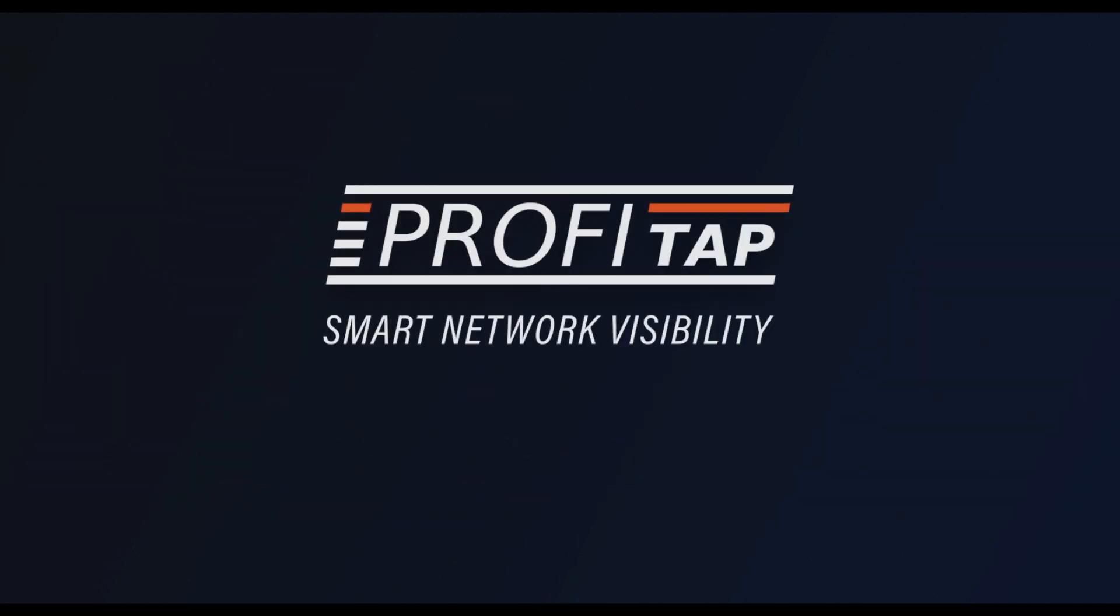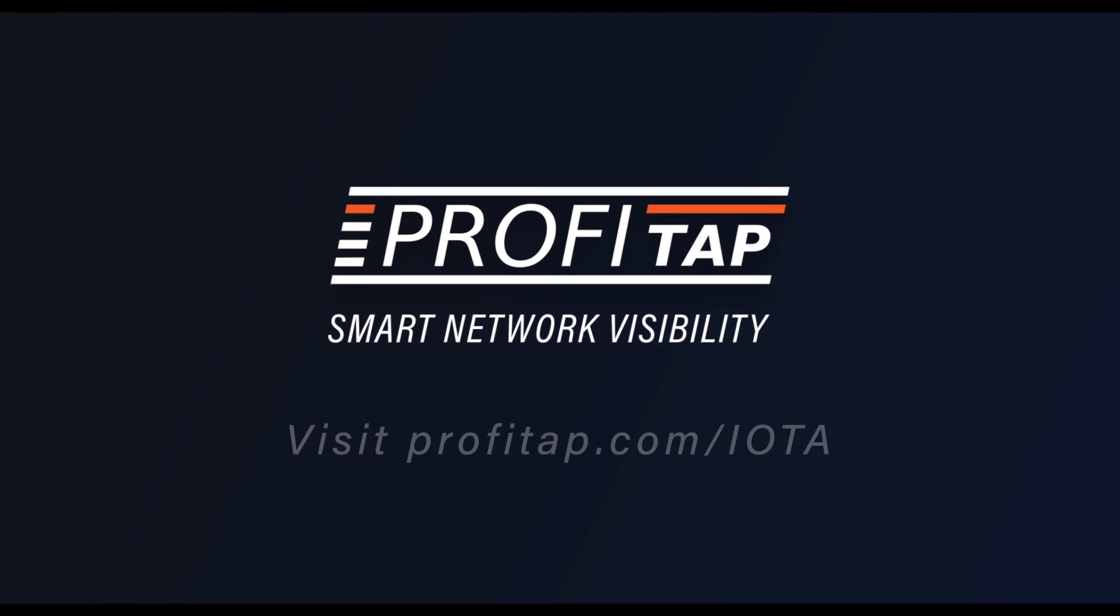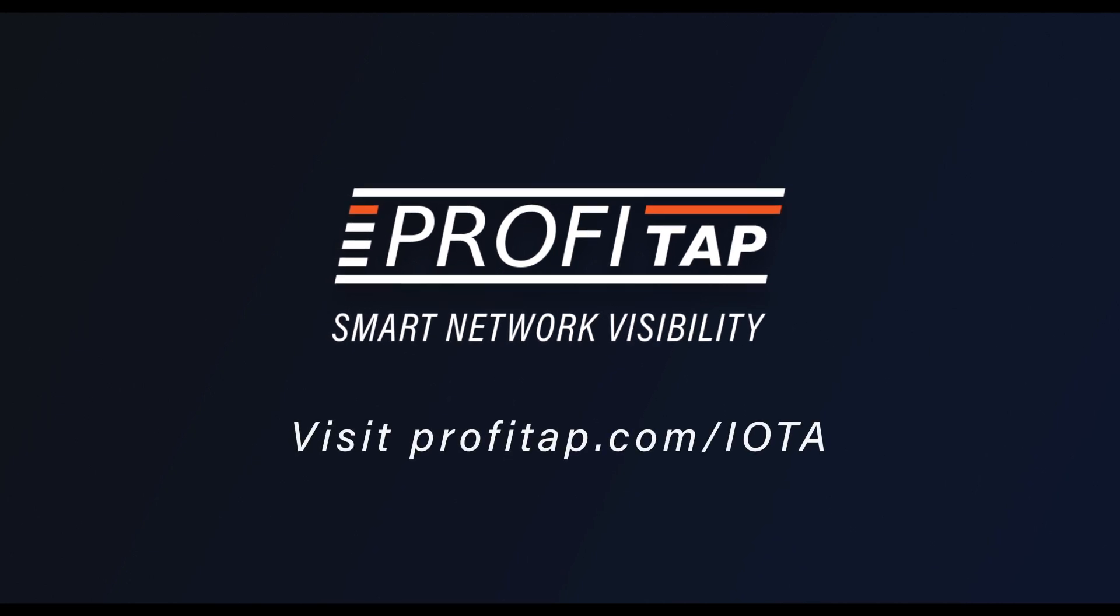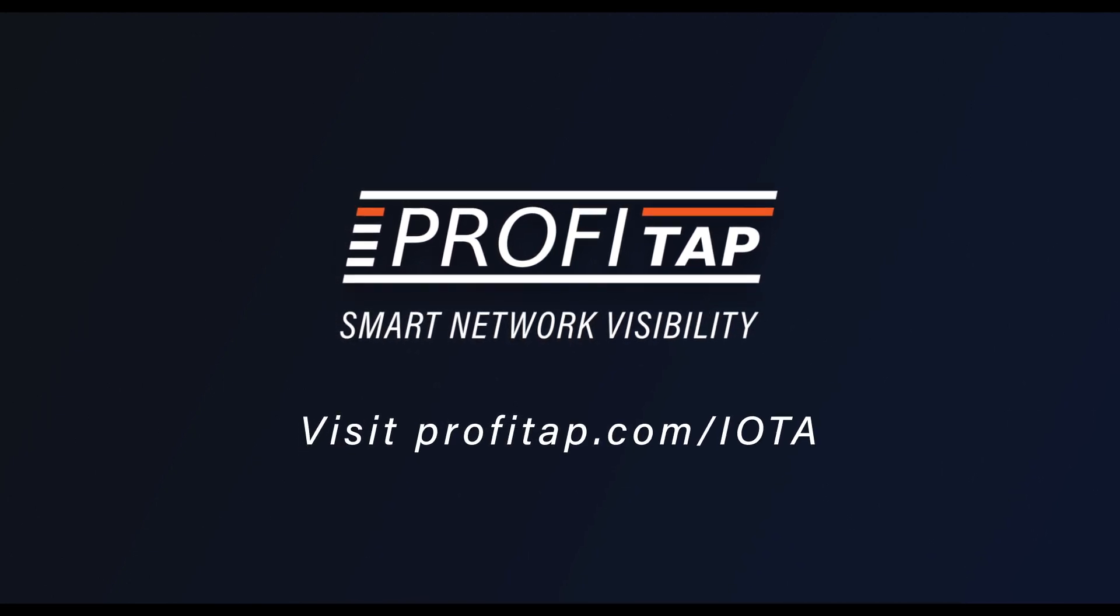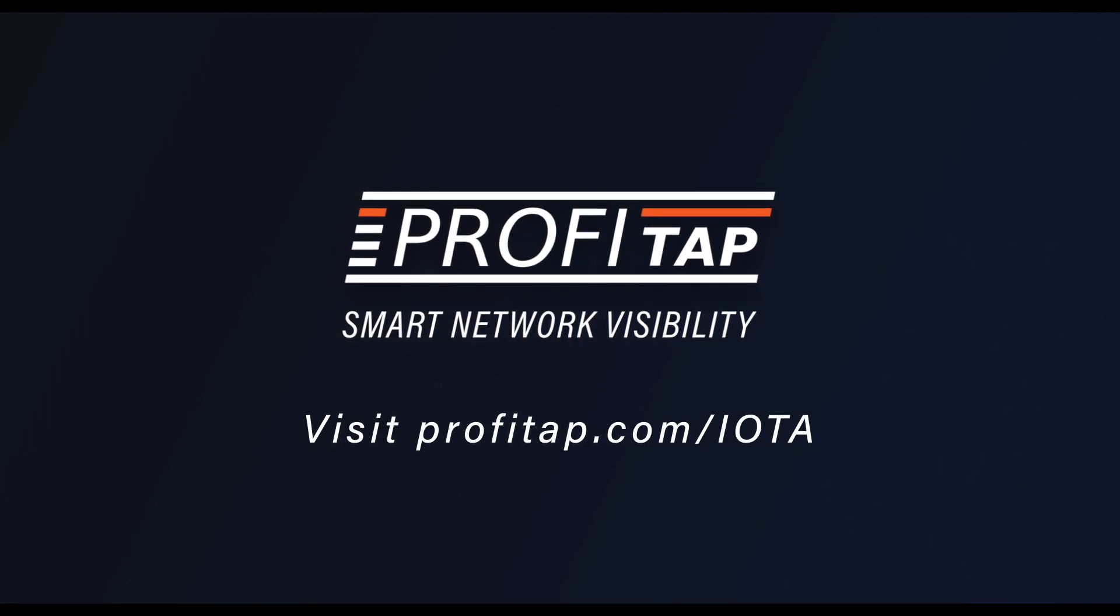To learn more about network troubleshooting and analysis with IOTA, visit profitap.com/IOTA.